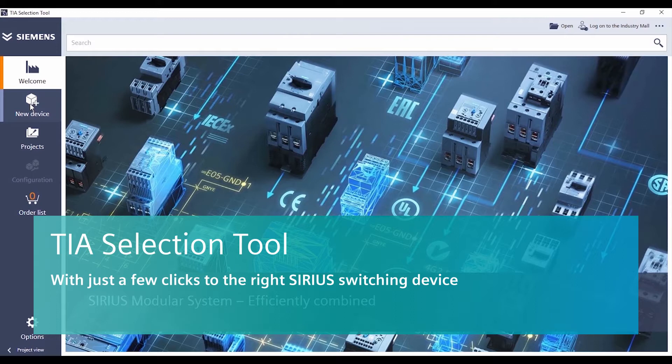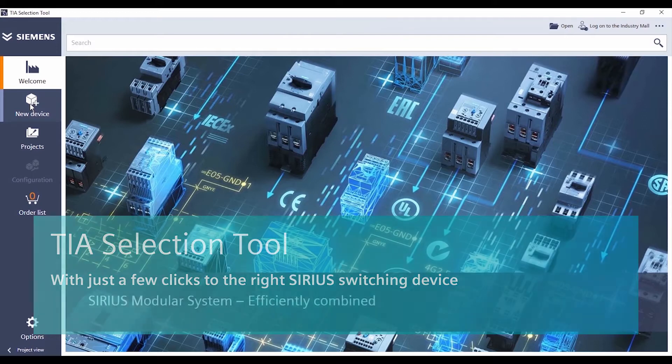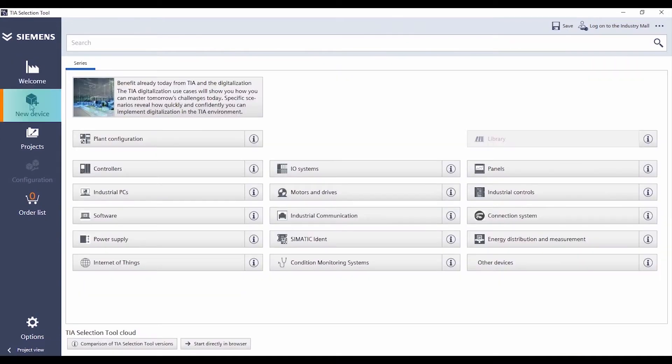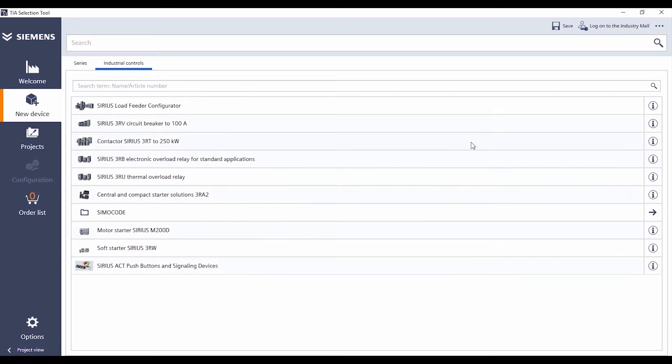Welcome to the TIA Selection Tool. Did you know that you can benefit from all the advantages of the TIA Selection Tool for Sirius switching and protection devices too?